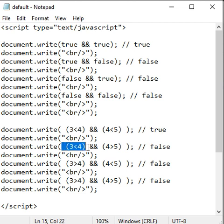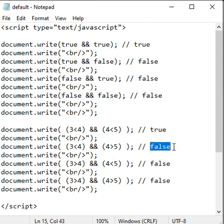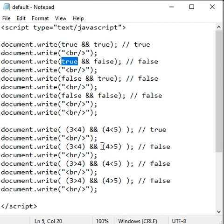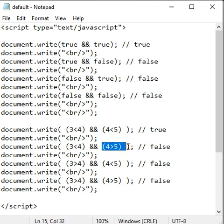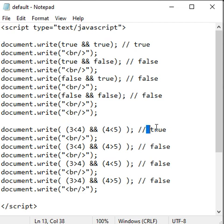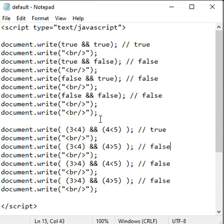If I say 3 less than 4 and 4 greater than 5, we get false. 3 less than 4 is true whereas 4 greater than 5 is false because 4 is less than 5. Logical AND says if both conditions are true then true, otherwise we get false.